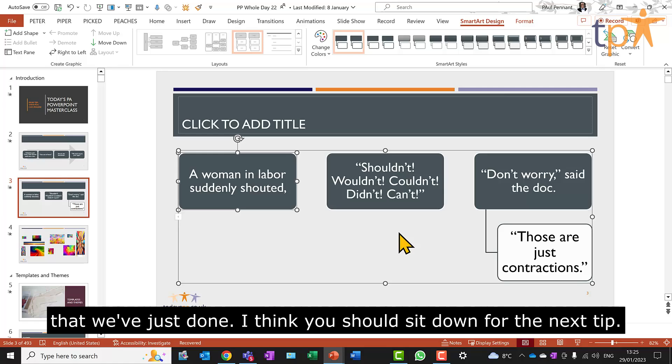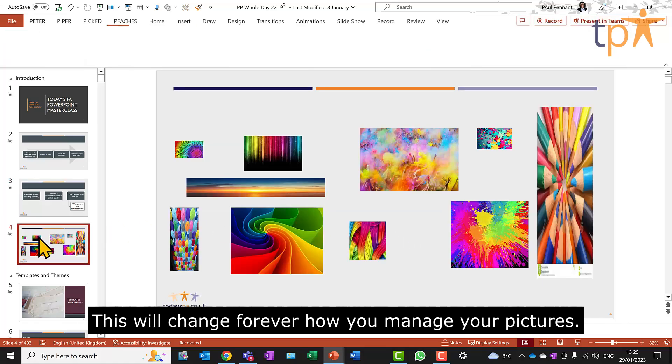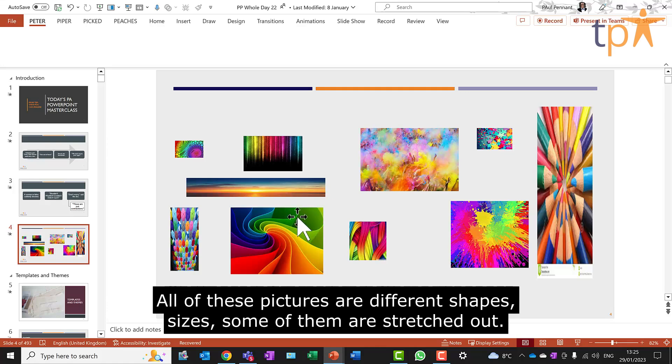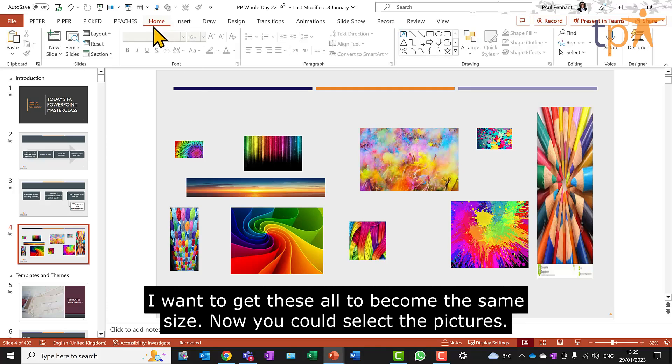I think you should sit down for the next tip. This will change forever how you manage your pictures. All of these pictures are different shapes and sizes. Some of them are stretched out. Now, I want to get these all to become the same size.